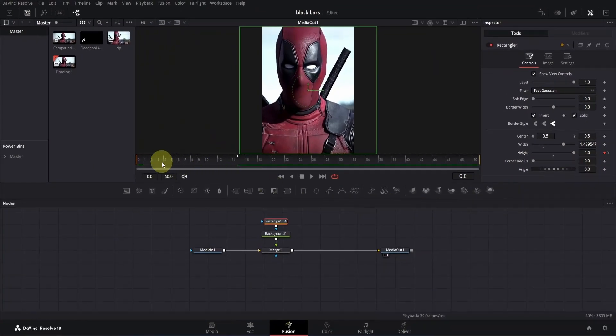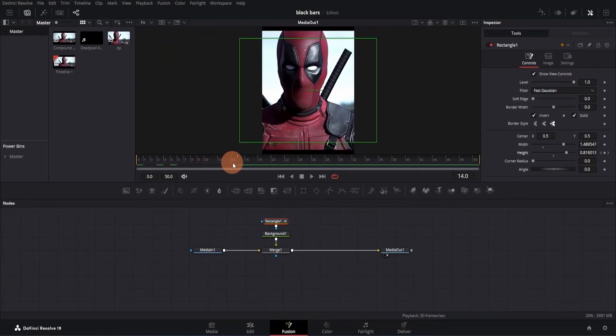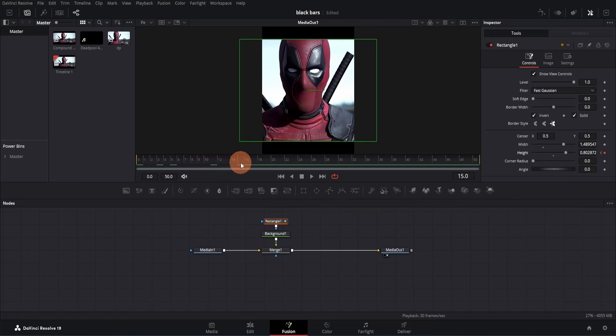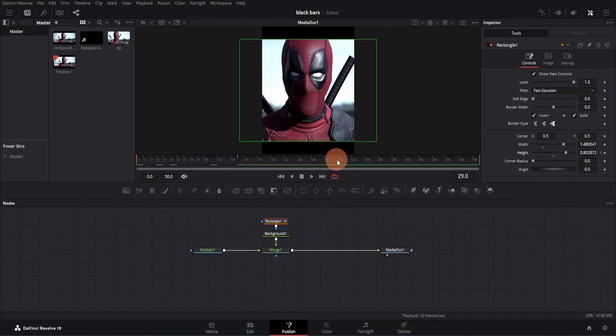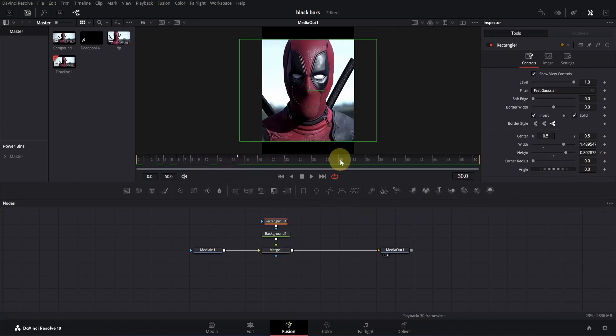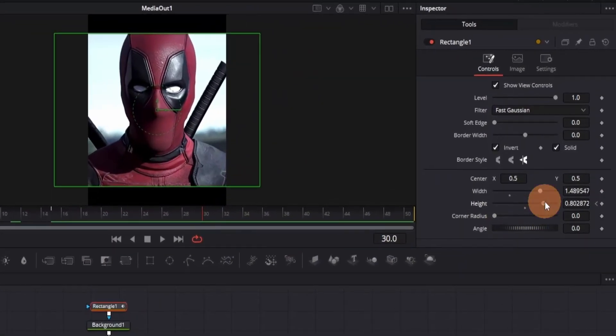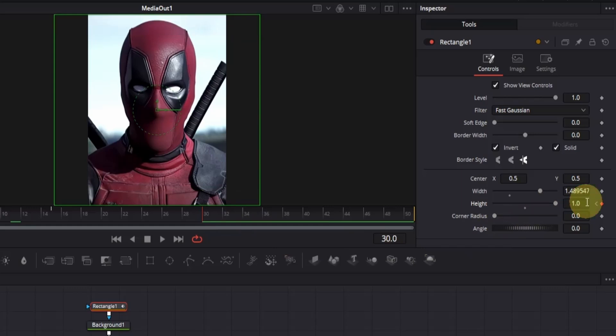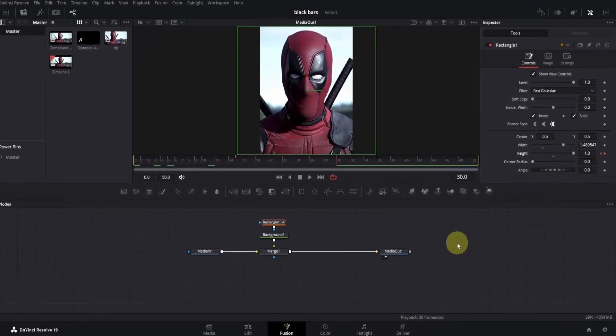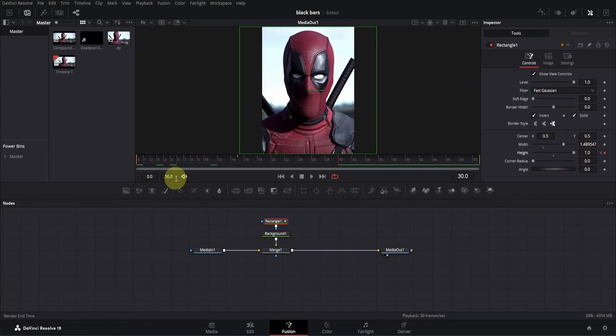Now if I move the playback head, you will see it's animating. Okay, let's move another 15 frames forward, then go to inspector and drag the slider up again to make the mask disappear.